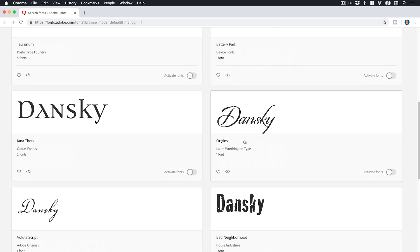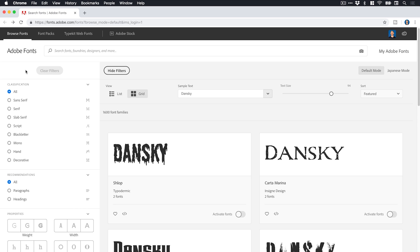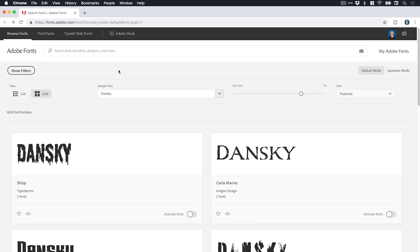And then I can just browse down these. Now similar to Adobe Stock, I can show some filters, make some changes and then hide it again. I love this consistency with Adobe Stock as well. That's something else I use and I find incredibly easy.